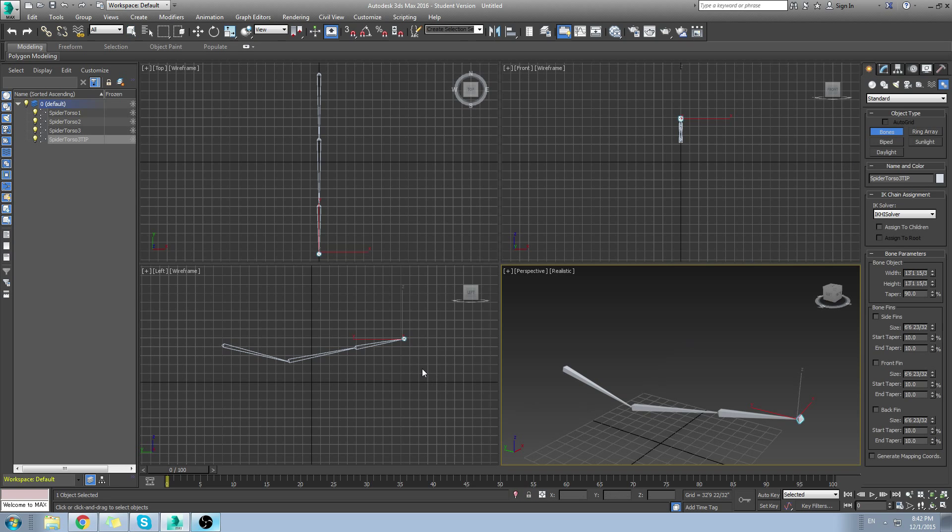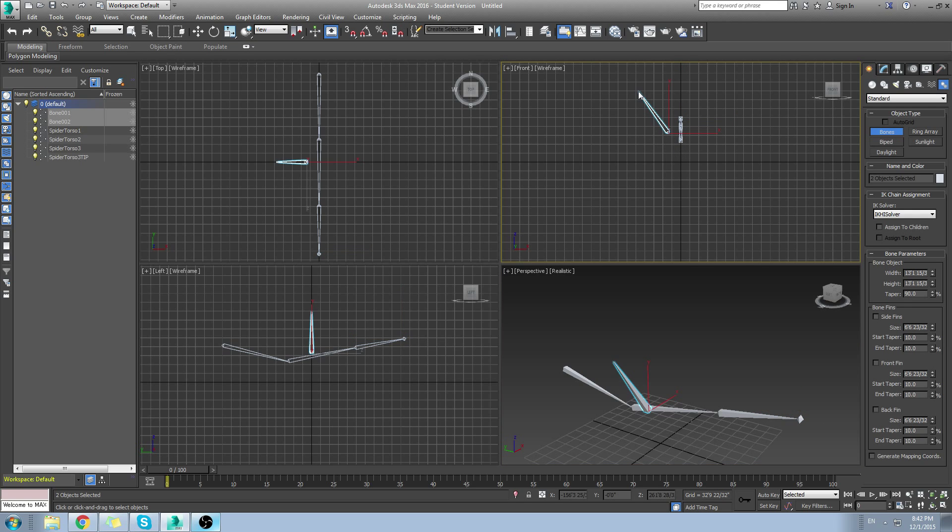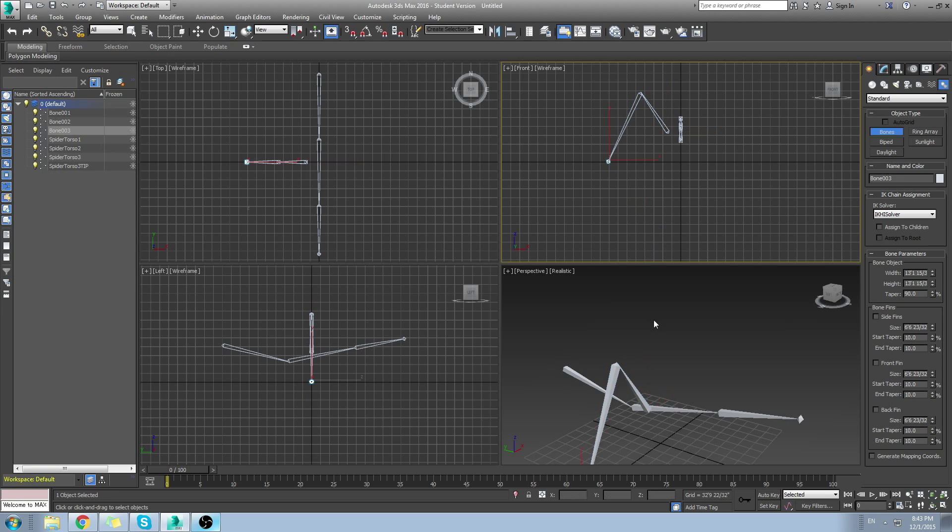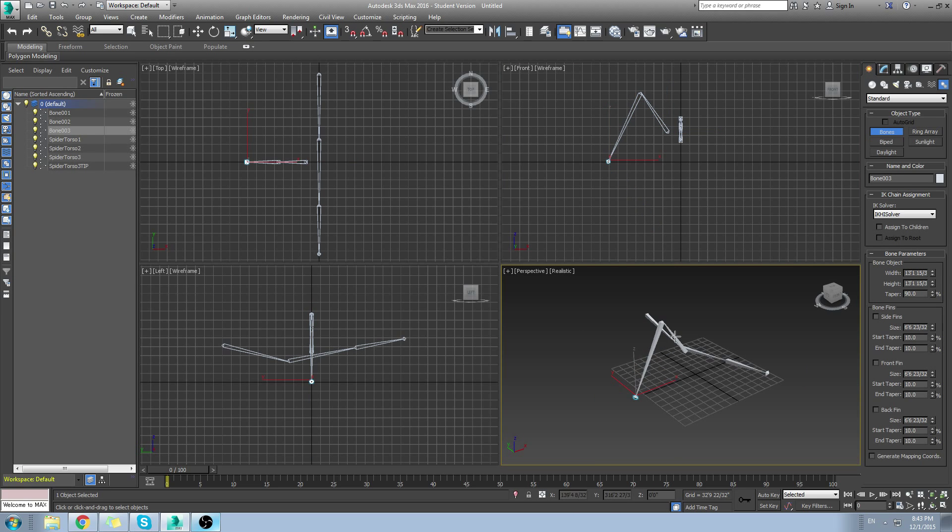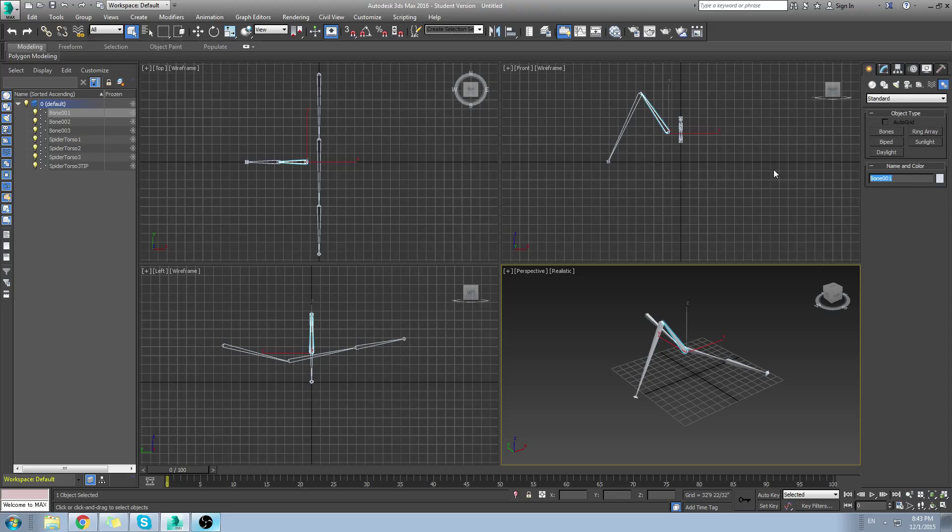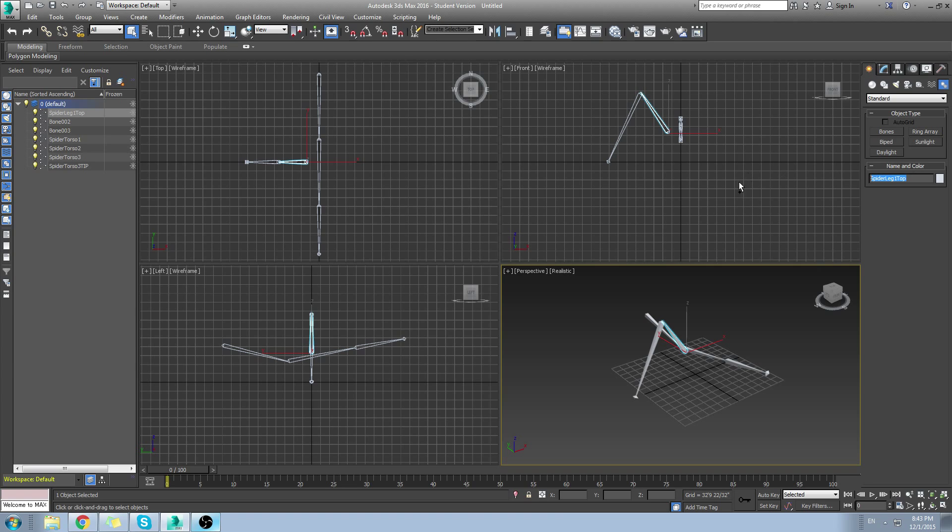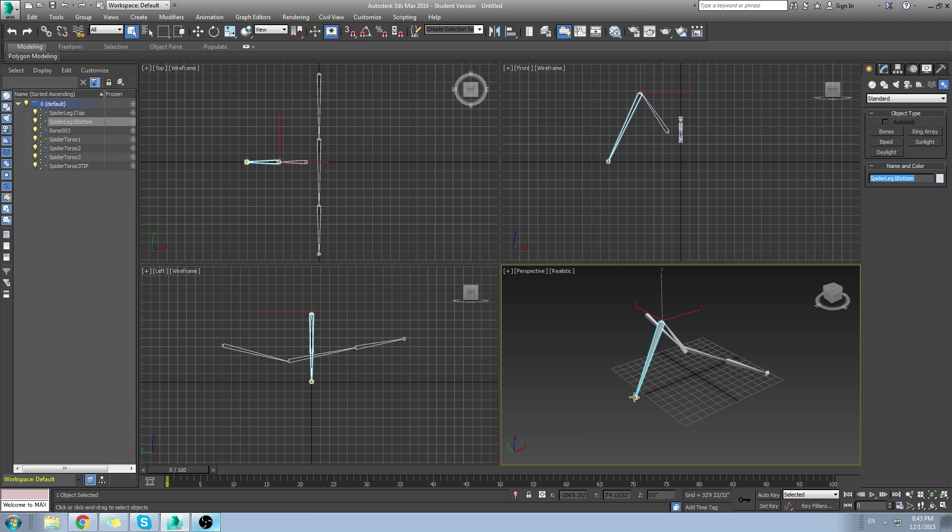The next step is wanting to create the legs. They don't have to be completely attached. You don't have to click on a previous bone. Just create a leg structure. Now let's name this spider leg one, the top one, and then spider leg one bottom. And spider leg one bottom tip will be the little tip that's created when we right click.